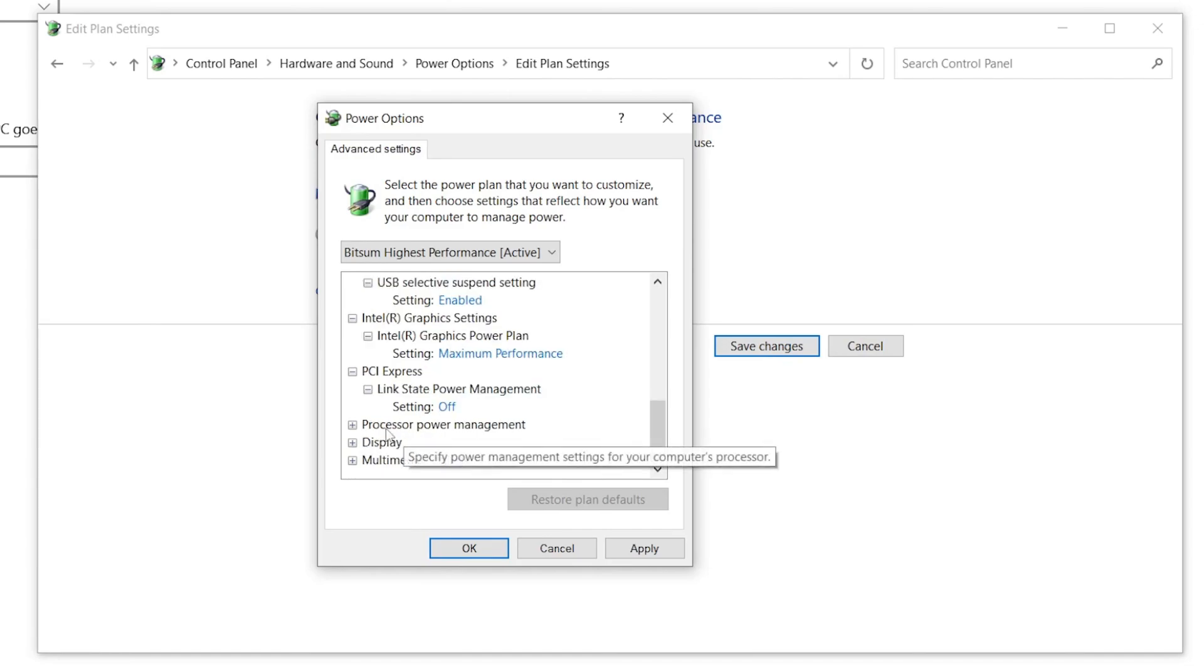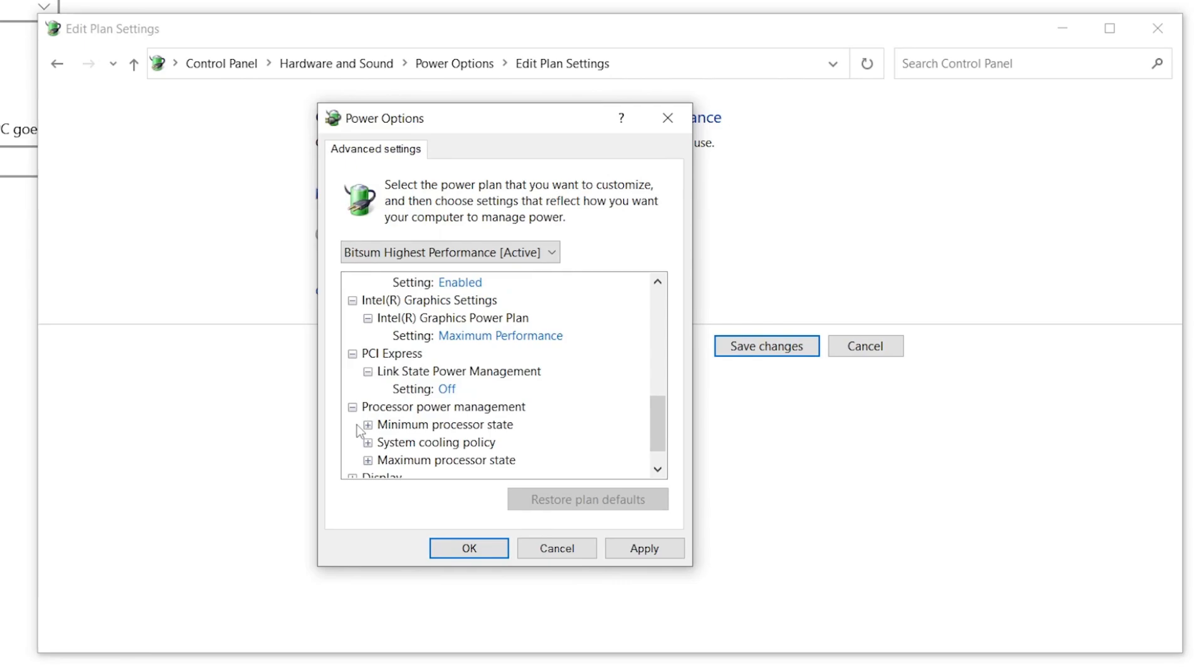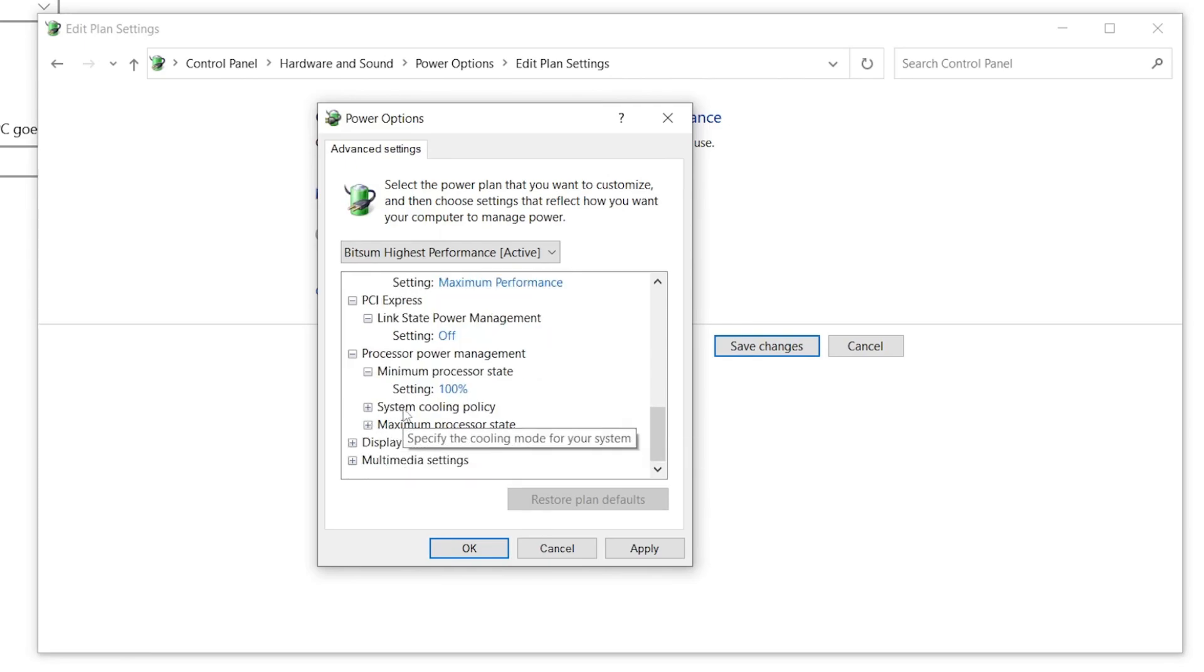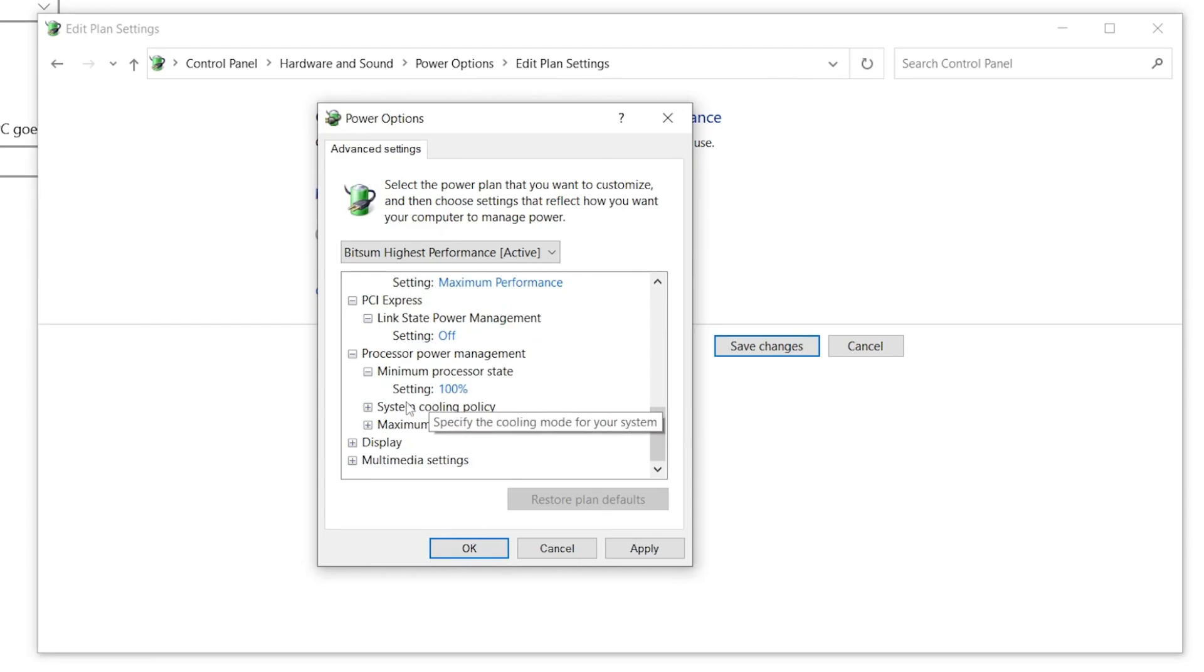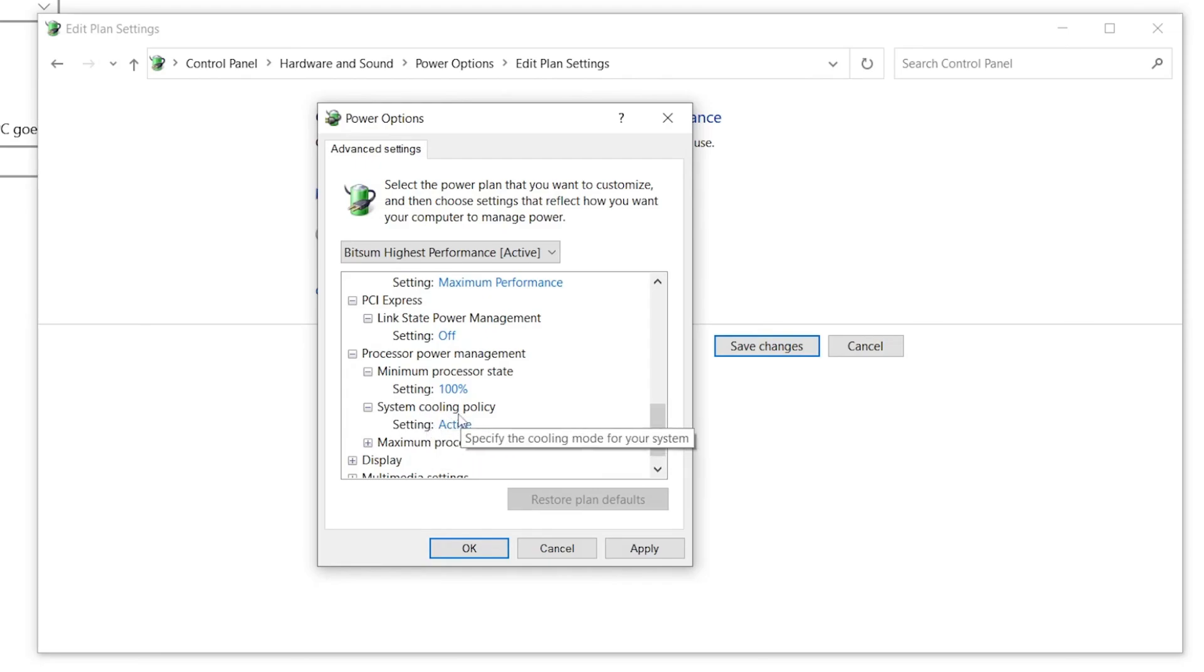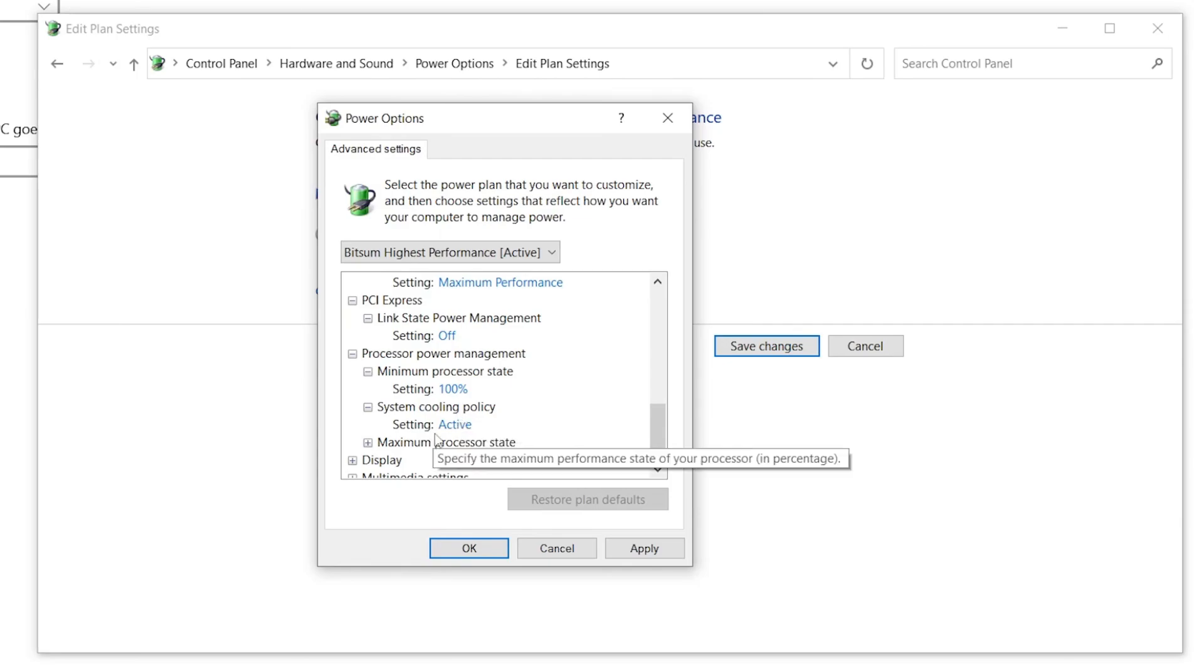Once you're done, go to the next which is Processor Power Management. Click on this drop down. Here is Minimum State for the Processor. Click here and set this option to 100 percent. Now go to System Cooling Policy, click on this drop down and set it to Active for cooling down the performance of your PC or cooling the temperature of your hardware like CPU or GPU. Next go to Maximum Processor State, click on the drop down and set the settings to 100 percent.